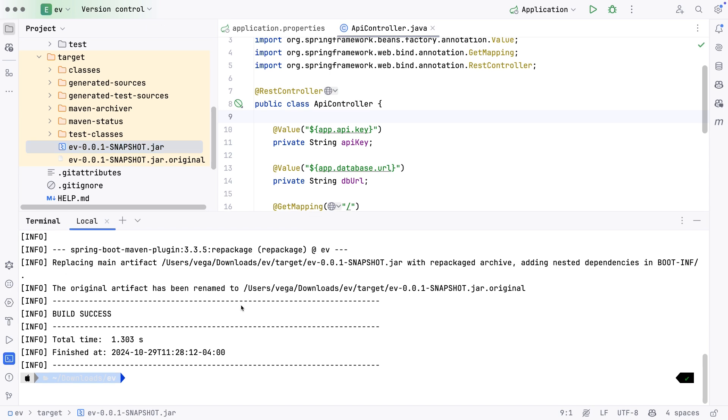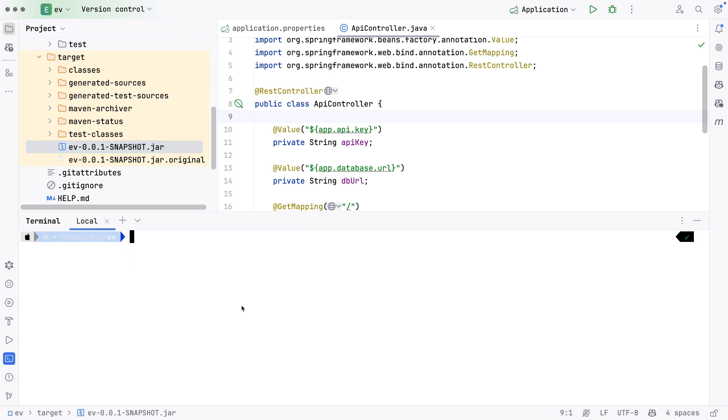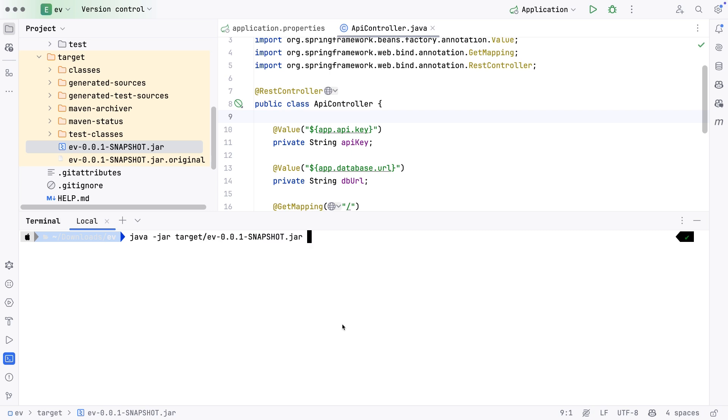What if we move this jar to another environment? Say we move this to test and we had a different API key we wanted to expose. How can we test this out on our local machine? I want to run java-jar and run this in the target, this is called ev. If I just run this and hit the endpoint for home, it's going to display that environment variable. In this case, we don't have one set, so we need to set one.